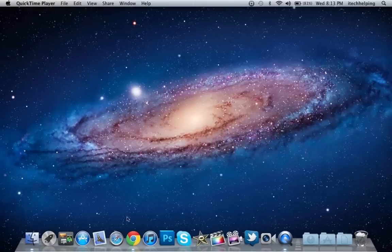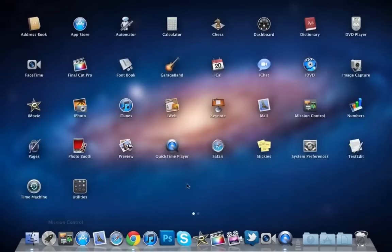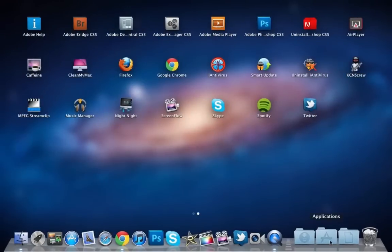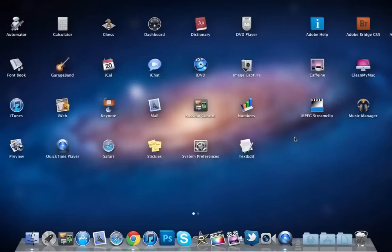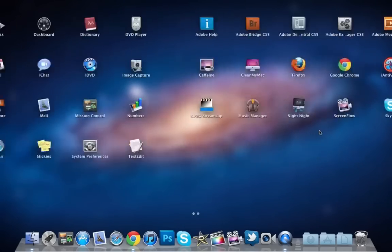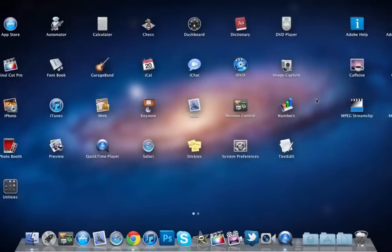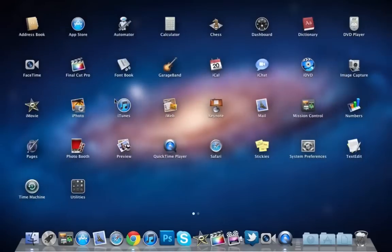As you can see, FaceTime. I'm just going to Launchpad. Launchpad is where you can get all your applications, just like the Applications folder. As you can see, all my applications. I don't really have a lot. I delete applications if I don't use them after a while.